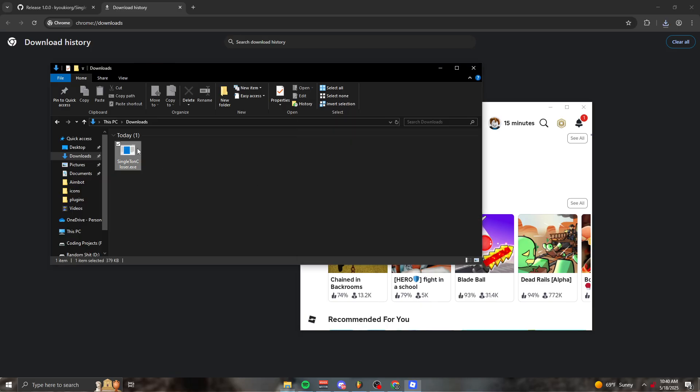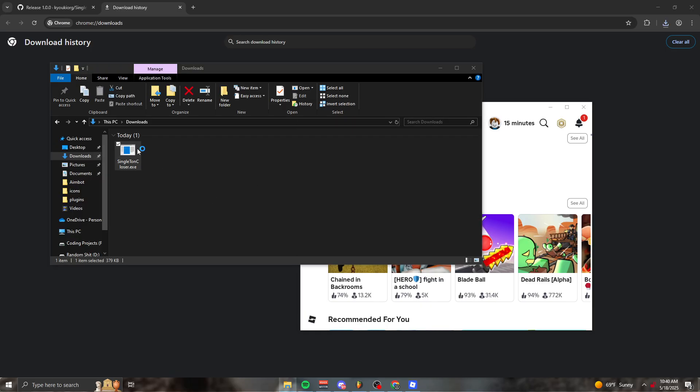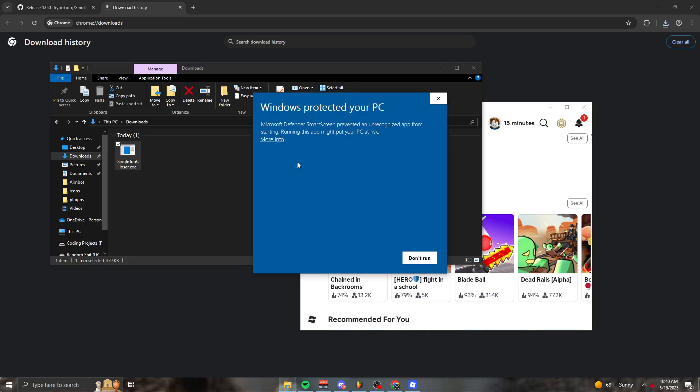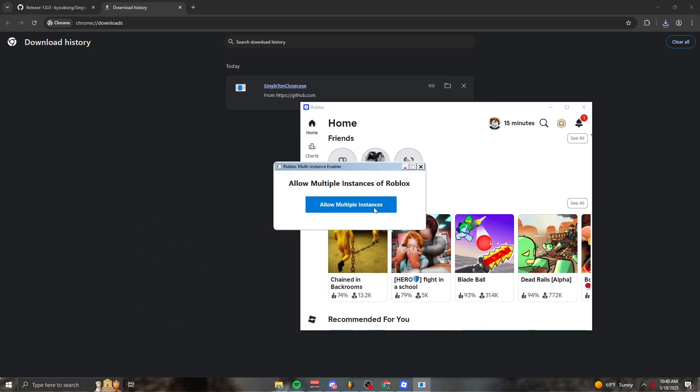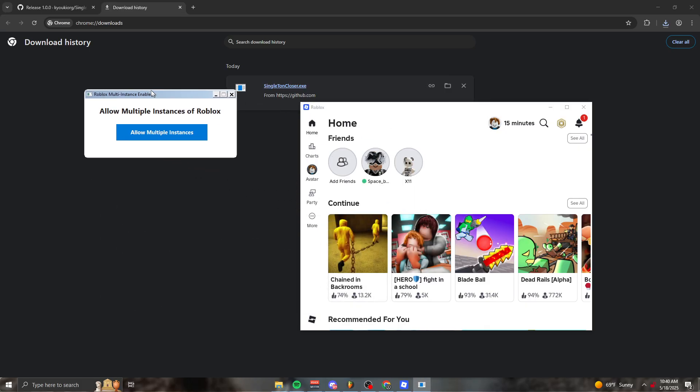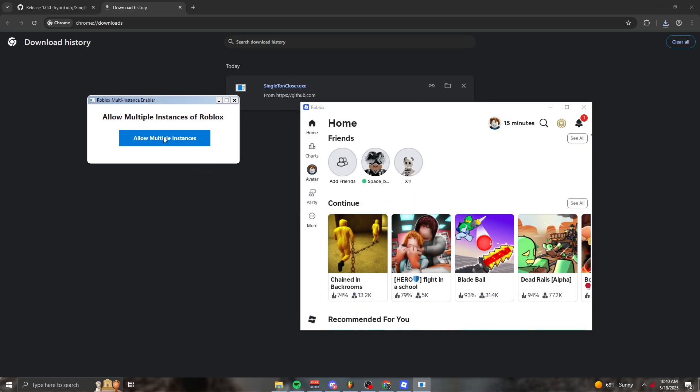What you want to do is double click this right here. Click more info and click run anyway. You'll see this right here, and you just want to click allow multiple instances.